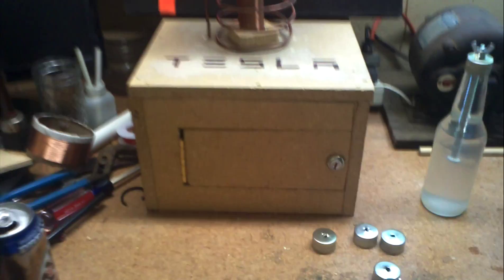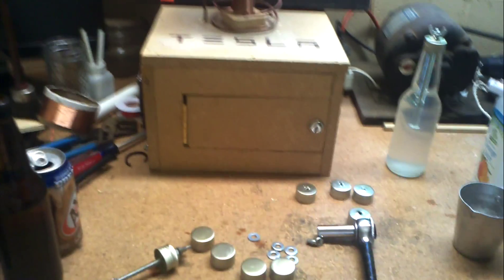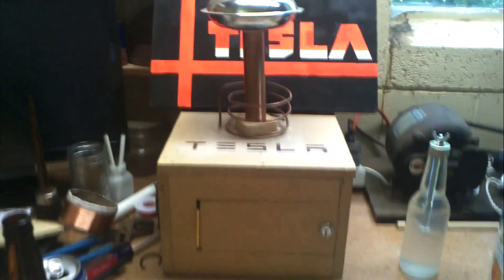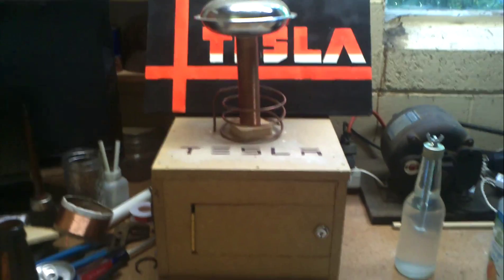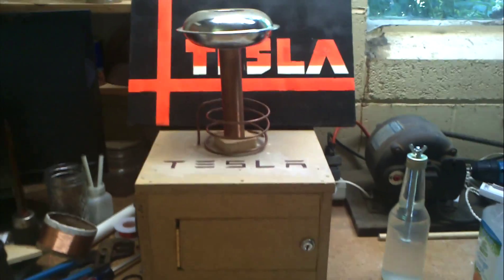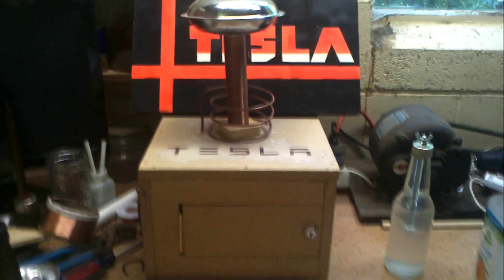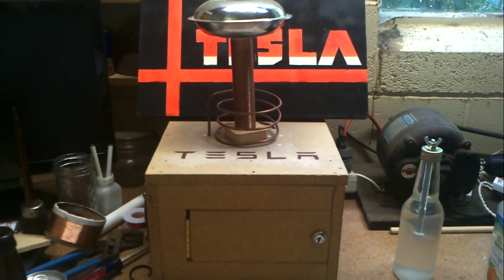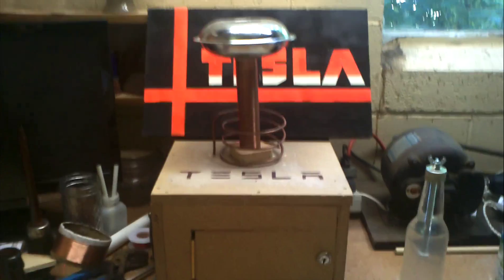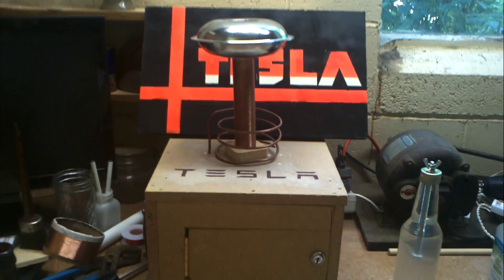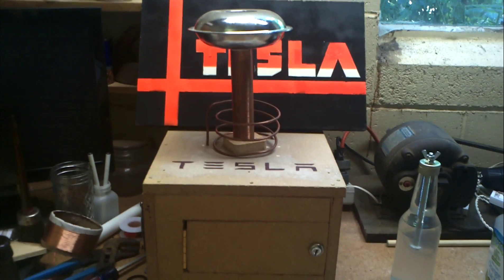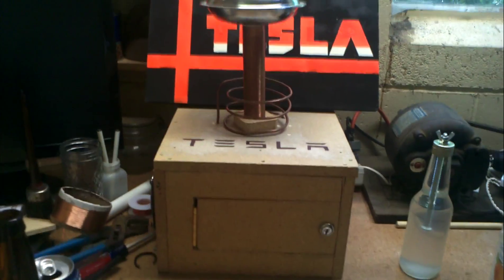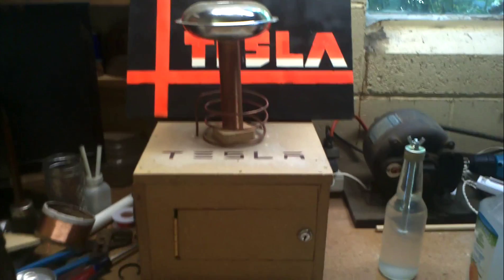Once I get this all set up next week because my neon sign transformer is supposed to arrive on Tuesday, I'll set everything up and I'll show you guys my setup and everything. So, this is my Tesla coil and I hope you guys enjoyed the video.